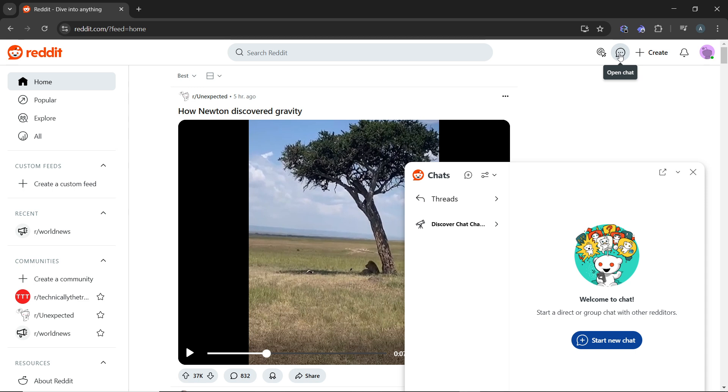This will open the Reddit chat section where all of your active chats are displayed. I do not have active chats, so there's nothing to show, but this will open the section where all your chats are displayed.